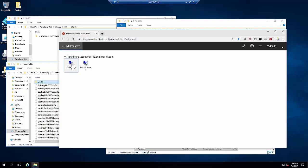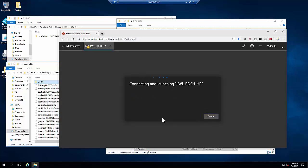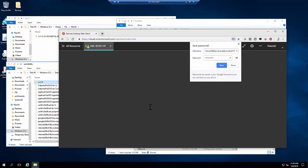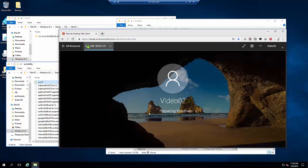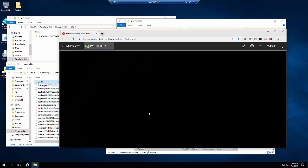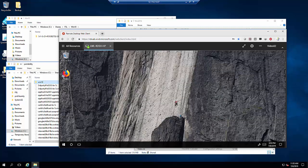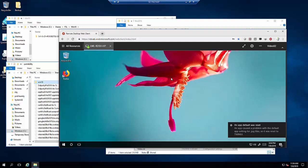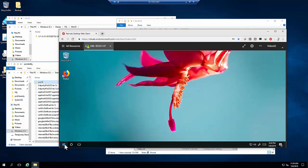Now we're going to log into the RDSH environment running on the WVD infrastructure. As we log on to this desktop, you'll see that cross-OS compatibility between FSLogix profile containers is made possible with Profile Unity's portability engine. As the desktop loads, Profile Unity repopulates and changes the delta differentials of the profile to connect the two disparate FSLogix profile containers, going cross-OS from a Windows Server 2016 environment coming in from a multi-session Windows 10 environment. You'll see that our desktop wallpaper has reset and is specific in this case to the Microsoft RDSH desktop.